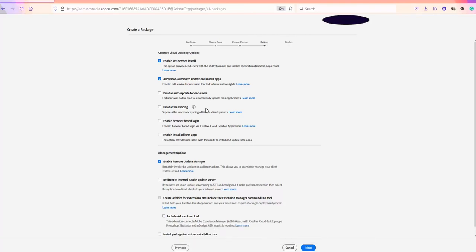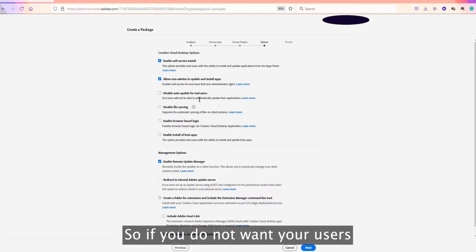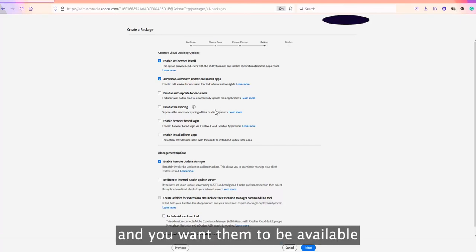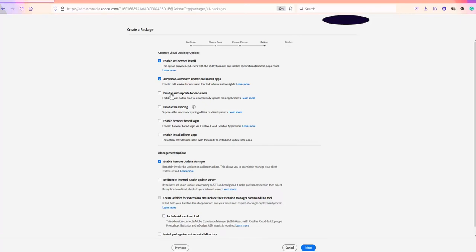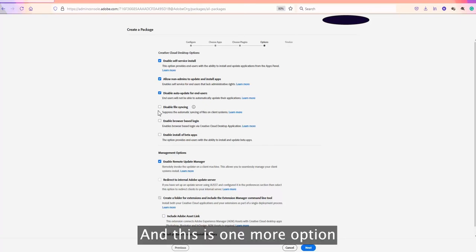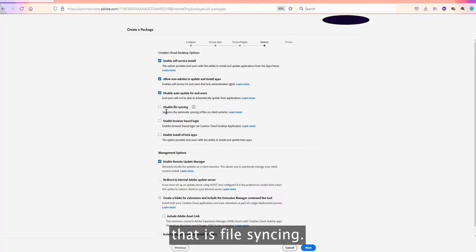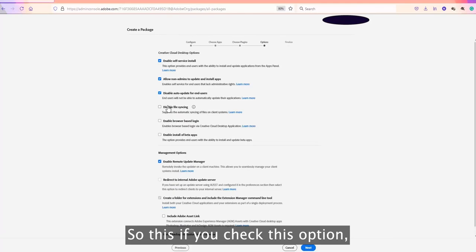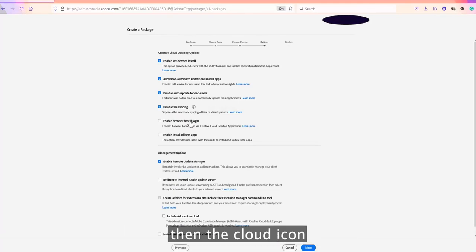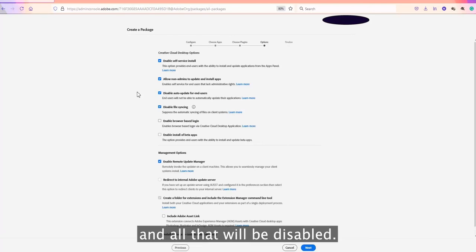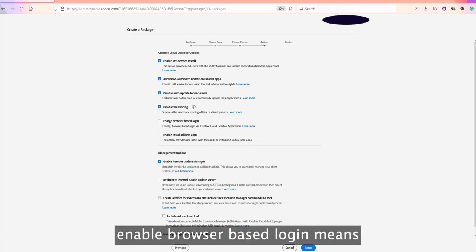If you do not want users to install updates and want them to stay on the same version, you can check the 'Disable Auto Updates' option. There is also a 'File Syncing' option — if you check this to disable it, the cloud storage icon at the top of the Creative Cloud app, where users can see their storage, will be disabled.